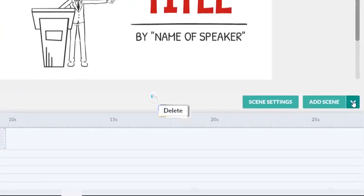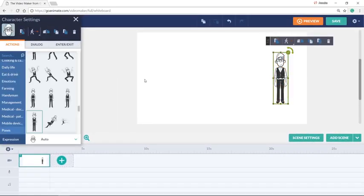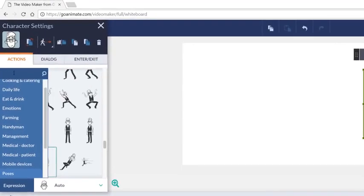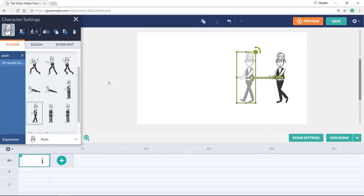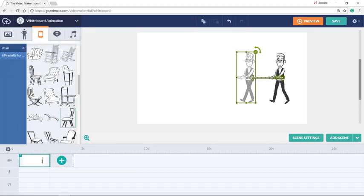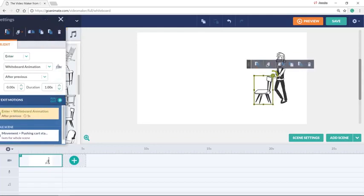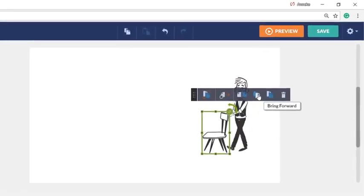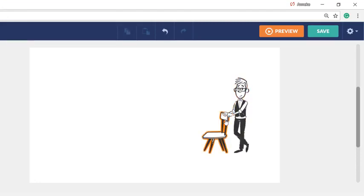This is how it looks. Now it doesn't have an effect. So I want to select it and give him a pose — push. Let's take this one. Let's add the chair that he is pushing. The chair was this one. I'll put it close to him and bring it, send it backward so that his hands are in front.